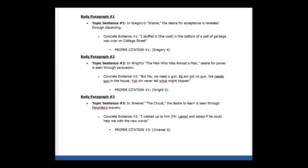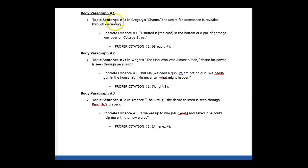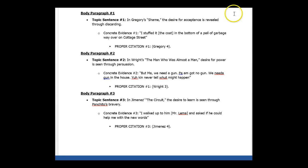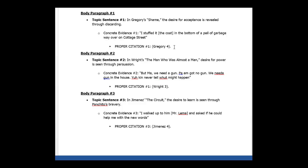Body paragraph one, topic sentence one, in Gregory's shame, the desire for acceptance is revealed through discarding. Concrete evidence number one, proper citation number one. I don't want analysis right now. I just want to be able to see what your body paragraphs look like before we even get to analysis.